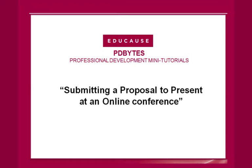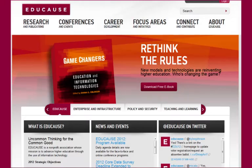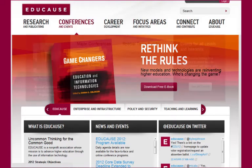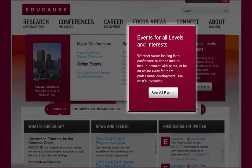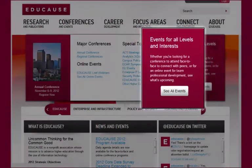This PD Bytes session assumes you've already watched the overview of the CFP process mini-tutorial. As you learned in the CFP process overview tutorial, you can find conferences with an open call for proposals by hovering over Conferences and Events from any EDUCAUSE webpage and then selecting the EDUCAUSE Event Finder page.